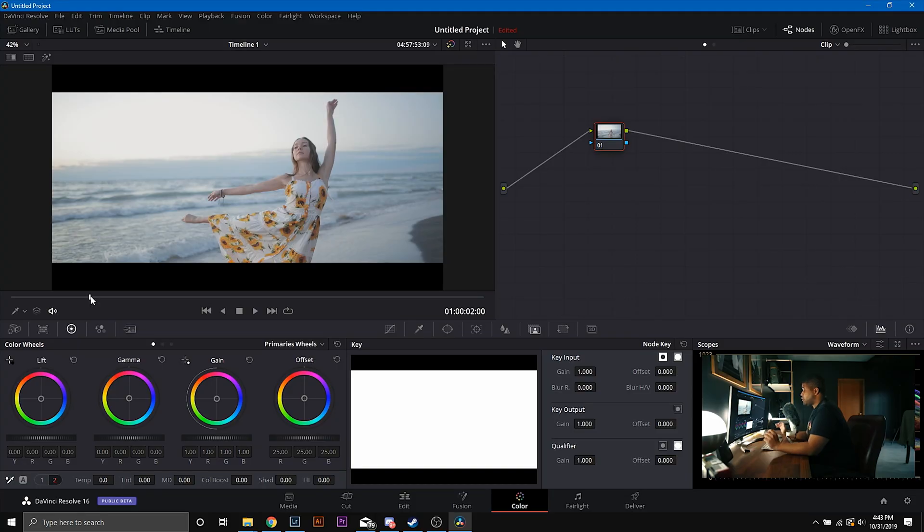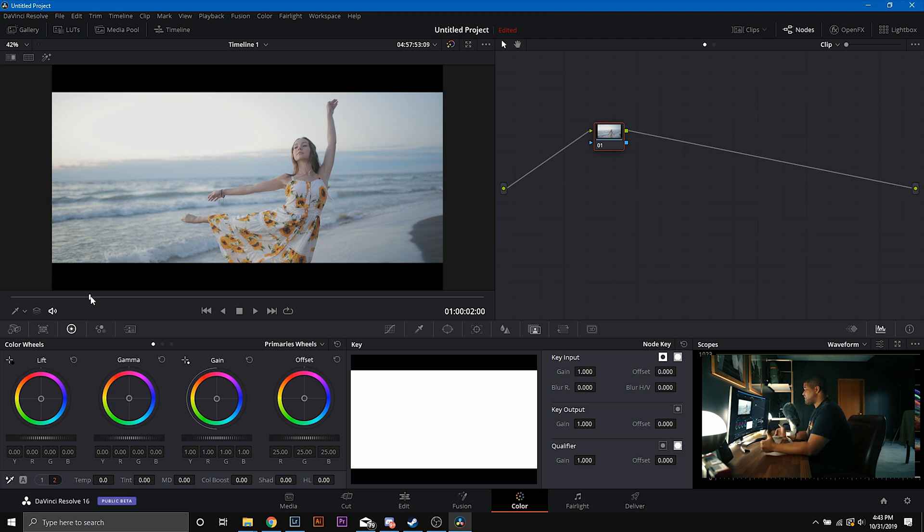What's good, everybody? For those of you guys who are new to my channel, my name is Sidney Baker-Green. I'm an international photographer and cinematographer, and let's jump right into this lesson on LUTs.